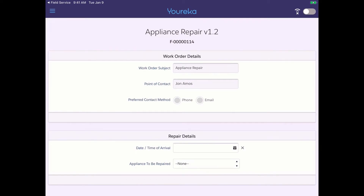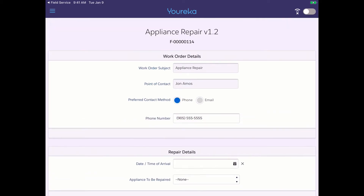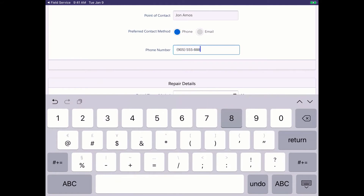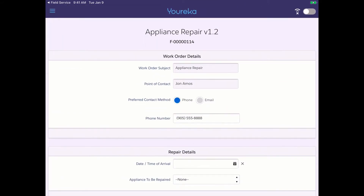The first question asks for the preferred contact method for the point of contact — this is a way of collecting information in the field so future work orders already have these preferences set up. When we select 'Phone,' a phone number field appears; when we select 'Email,' an email field appears. That's the first example of conditional display logic. If a phone number is wrong, we can update it right here and it gets pushed back to Salesforce to update the contact record.